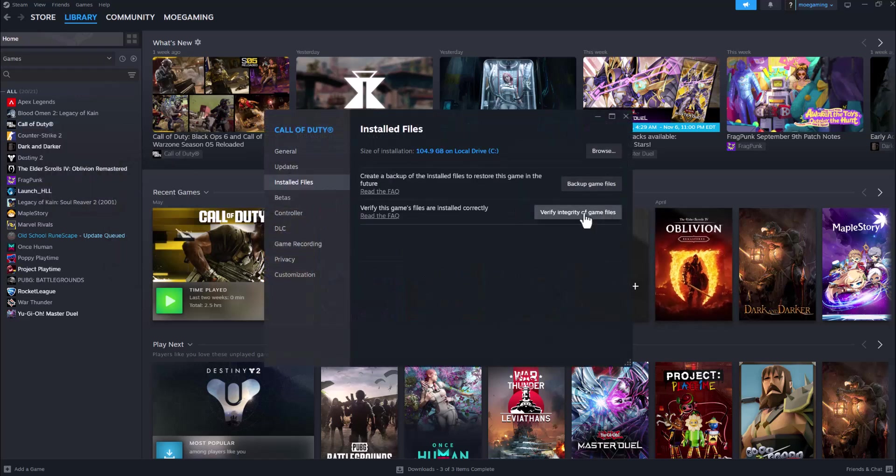Go to Installed Files, and the first thing you want to do is make sure these game files are installed correctly by clicking on Verify Integrity of Game Files. That's the first and most main thing that you need to do.